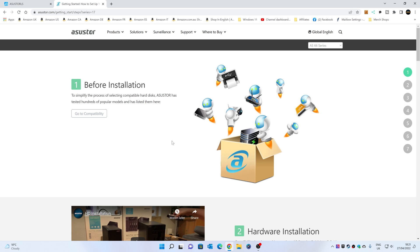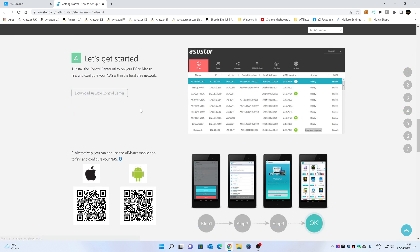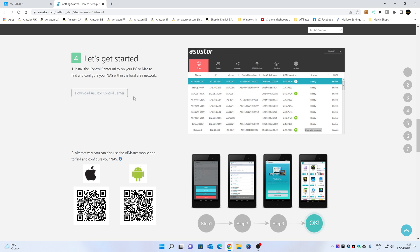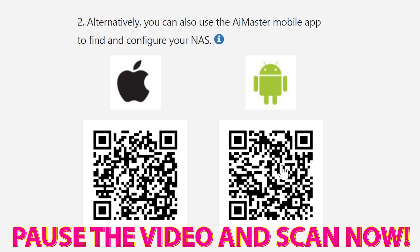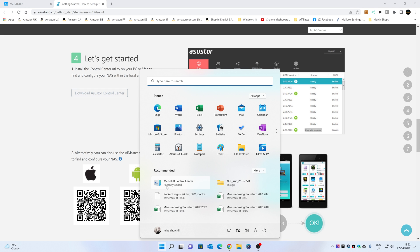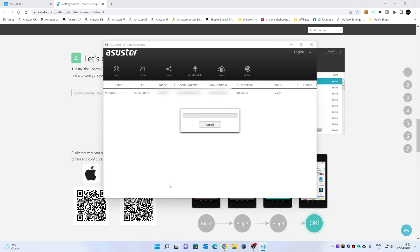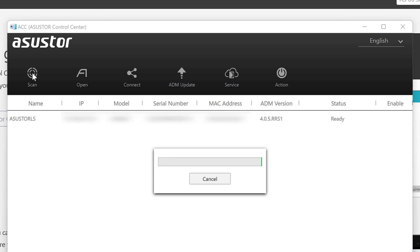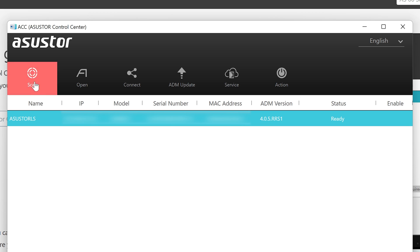Once you get to this page, you can scroll down to number 4 or click on number 4, and choose 'Let's Get Started.' You can choose this section to download the Asus Store Control Center, or alternatively, if you're trying to do this on a mobile device such as an Android or iOS, then you can scan the QR codes — this one for Apple devices, this one for Android devices. Once you've downloaded and installed it, you'll have the Asus Store Control Center, which you can click on Scan, and it's already found our NAS there, so that's all good.